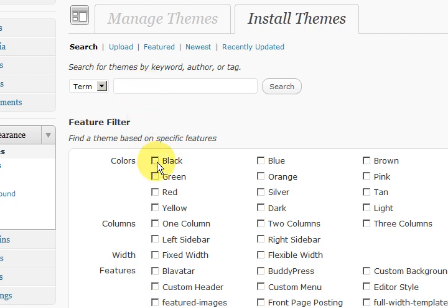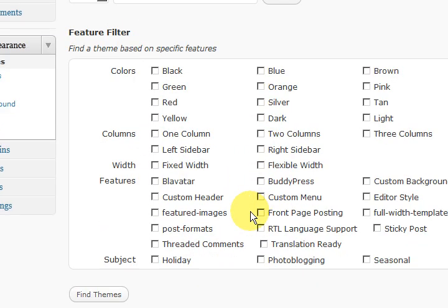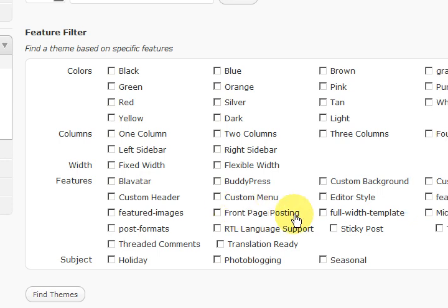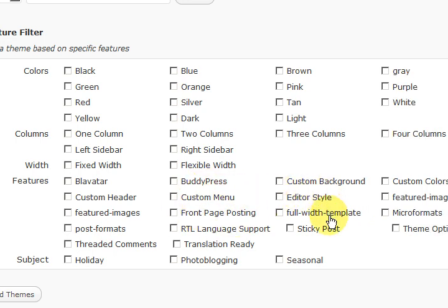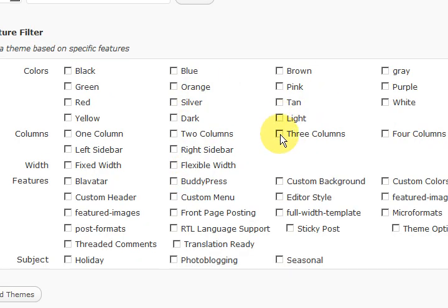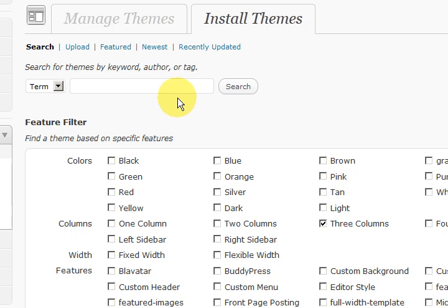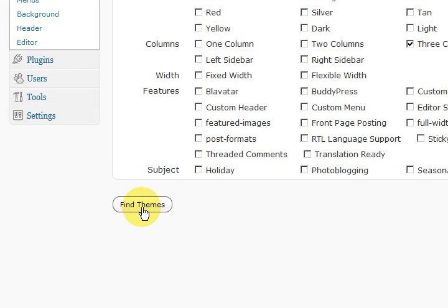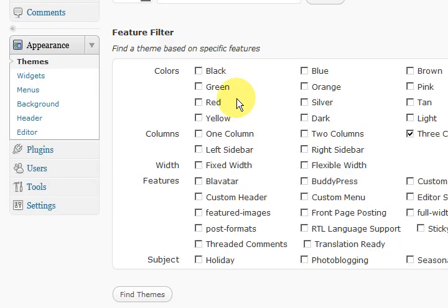So let's just say you want something with... let's say, what do we got here? You can choose all sorts of things. Let's go three columns. Just choose that. And then we'll just press on find themes.